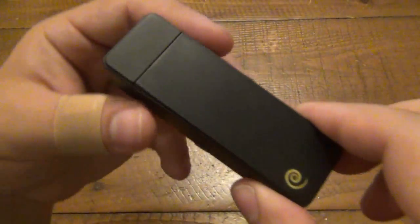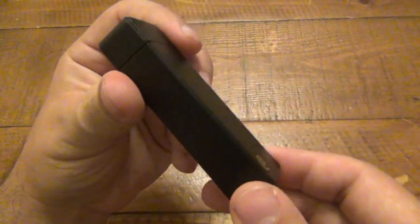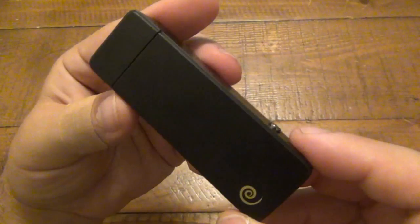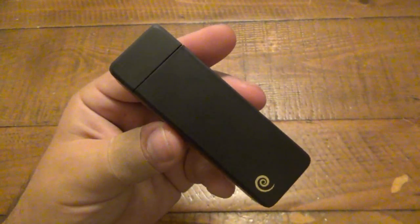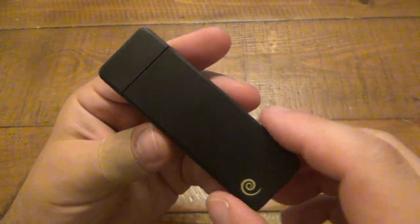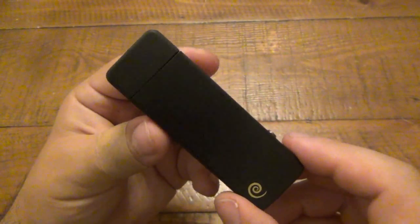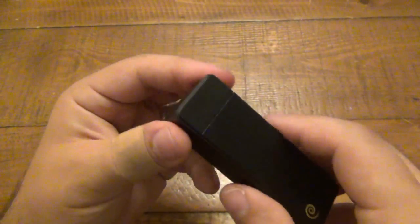Today we're looking at this new plasmatic lighter. This is their latest version and it's called the Veo. Pretty interesting, very cool new design.